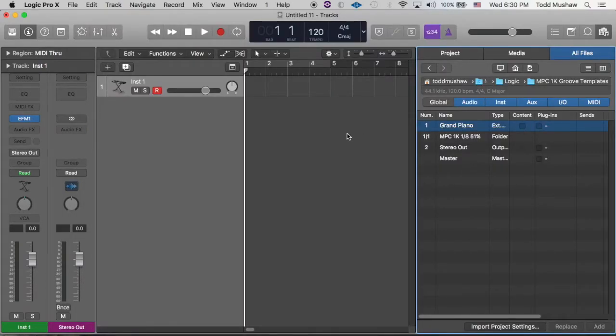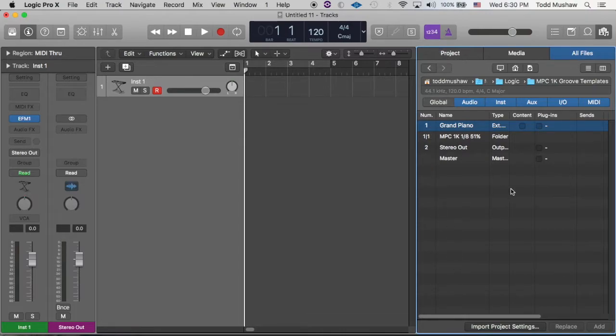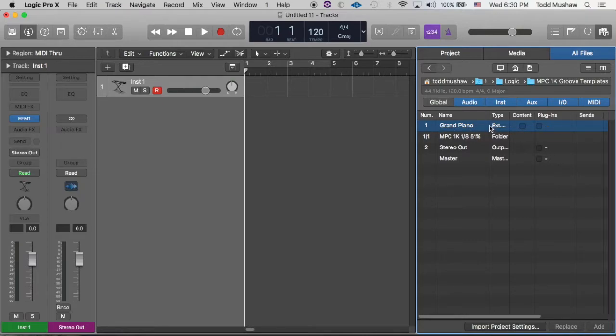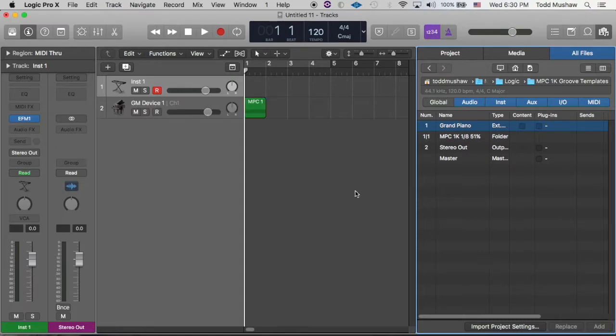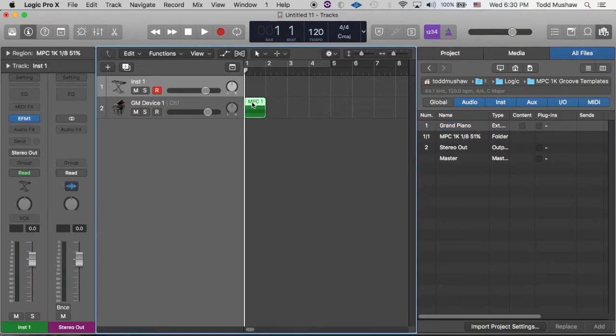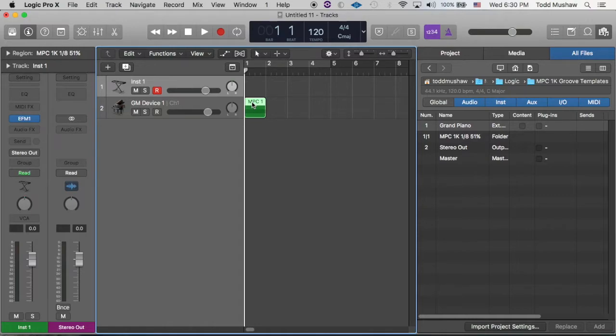And once you import, this window is going to open up on the right-hand side here. And the only thing you're going to need out of here is this first one, it says Grand Piano. Don't worry about that, just click on where the checkbox says Contents, click down here on Add, and you'll see this piece of MIDI data.